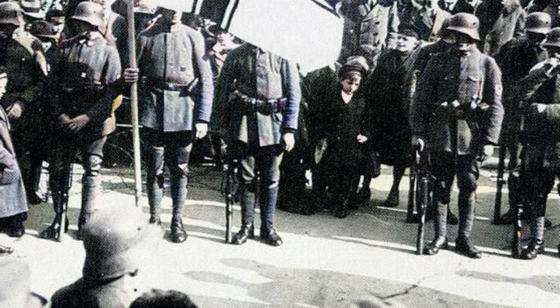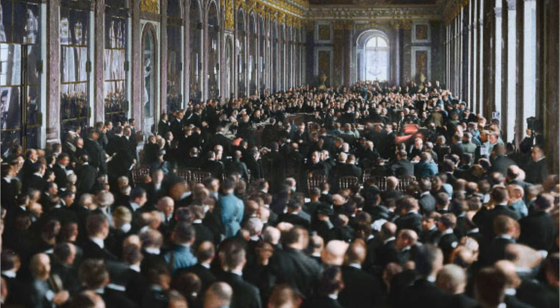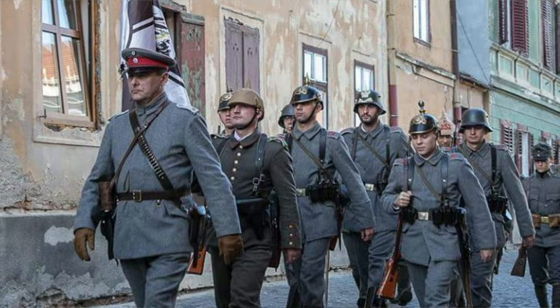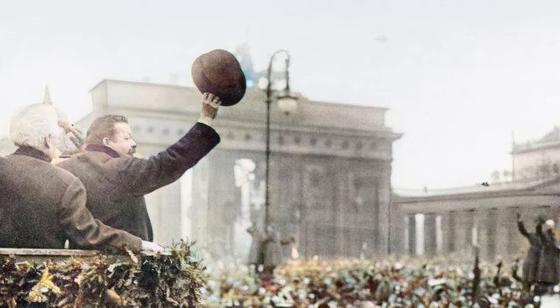Hello there, in this video I'm going to be going through the causes, events and consequences of the Kapp Putsch. The Kapp Putsch is an attempt by nationalists and conservatives to overthrow the Weimar Republic in the spring of 1920. But what causes it, what are the events of it and what happens because of it?